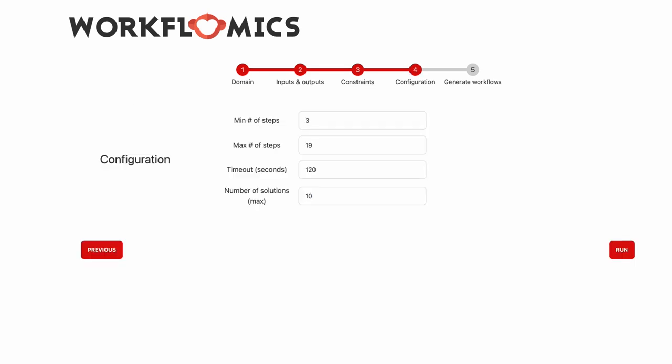Once we have specified our problem we can set the size of the expected workflows, the timeout that we are willing to wait, and the number of solutions that we want to compose. And we use the automated pipeline explorer to perform automated composition and to generate the candidate workflows.